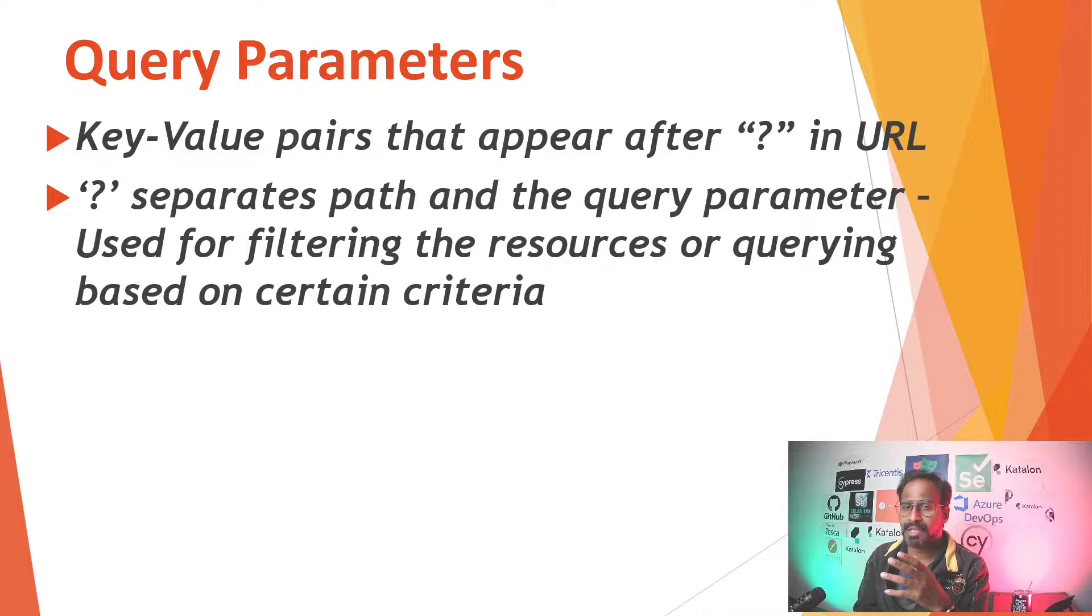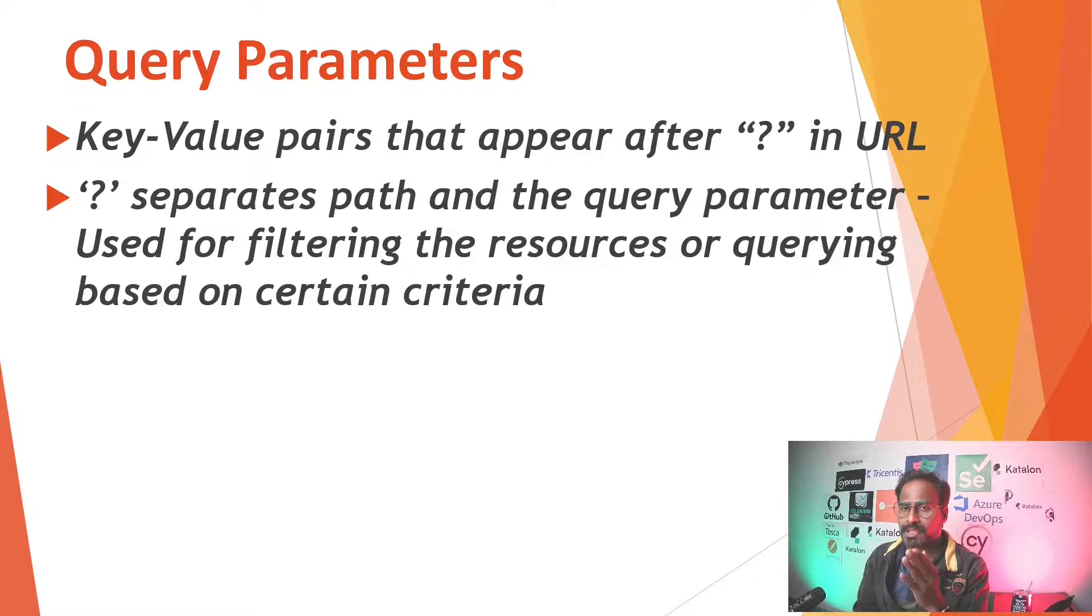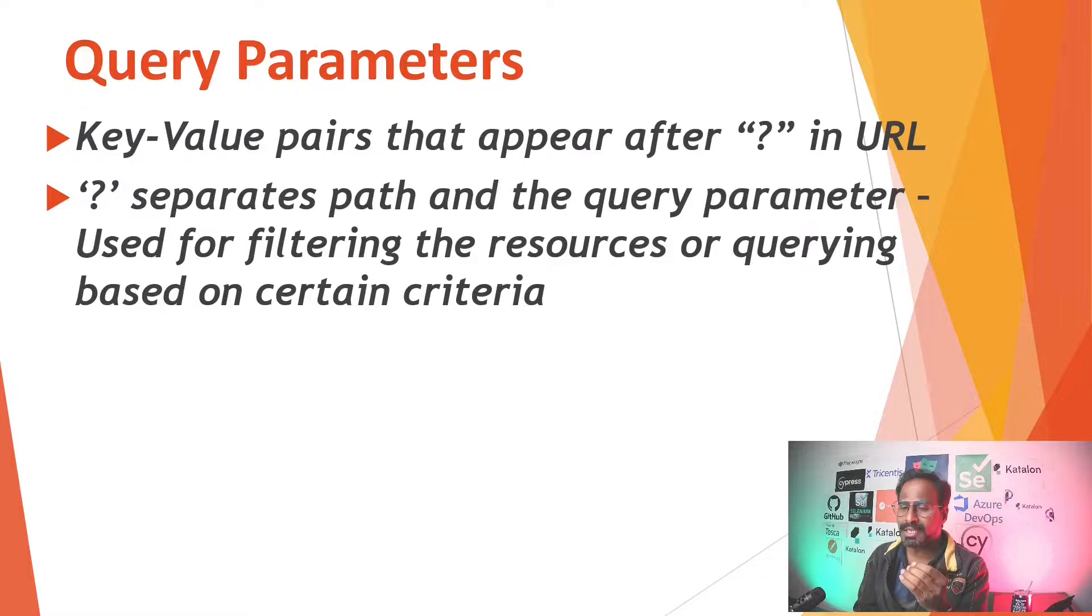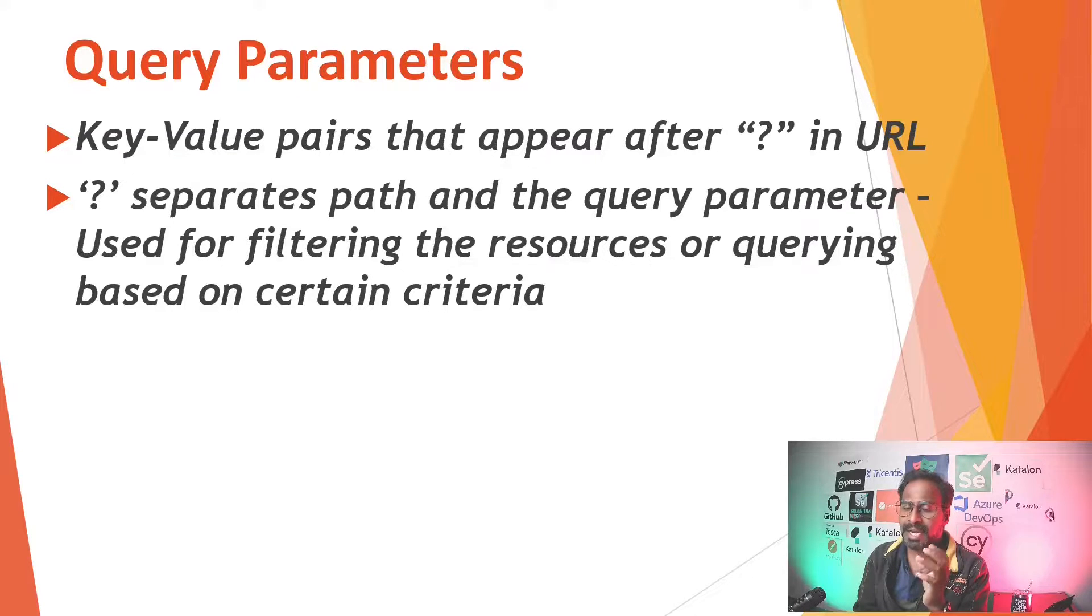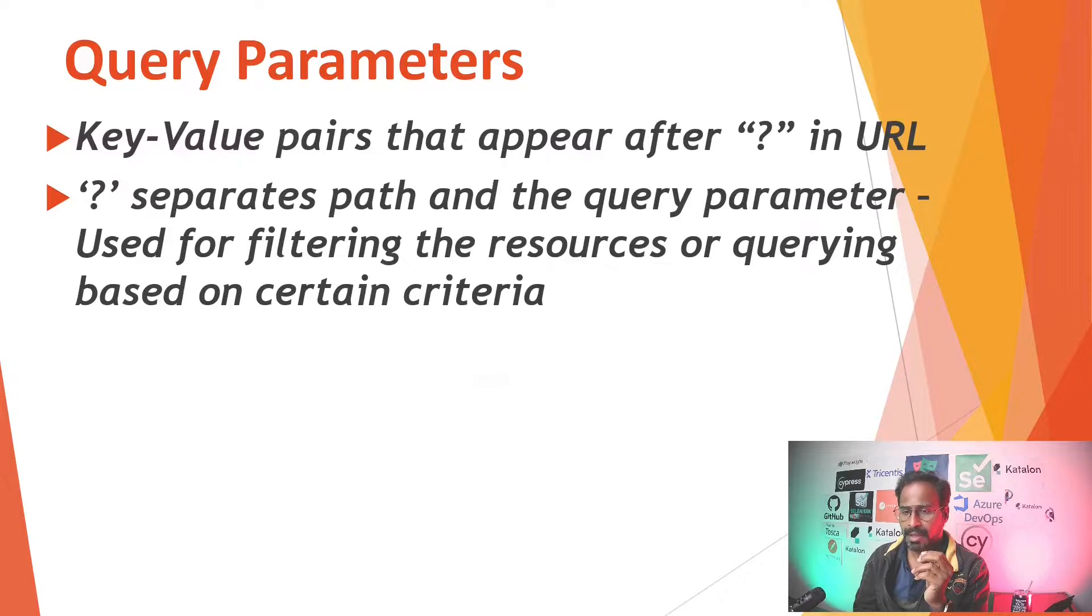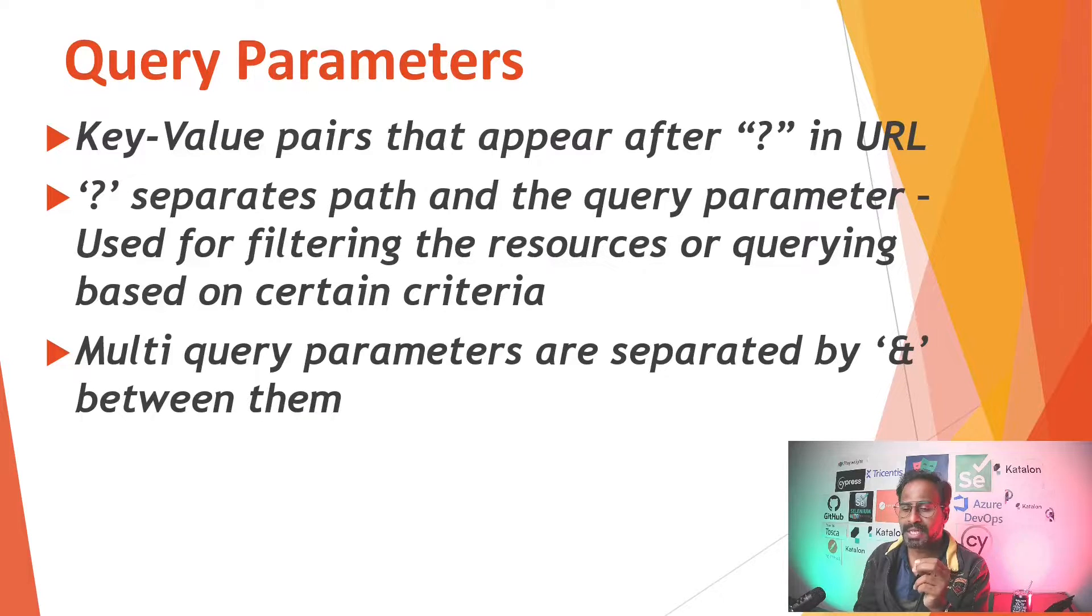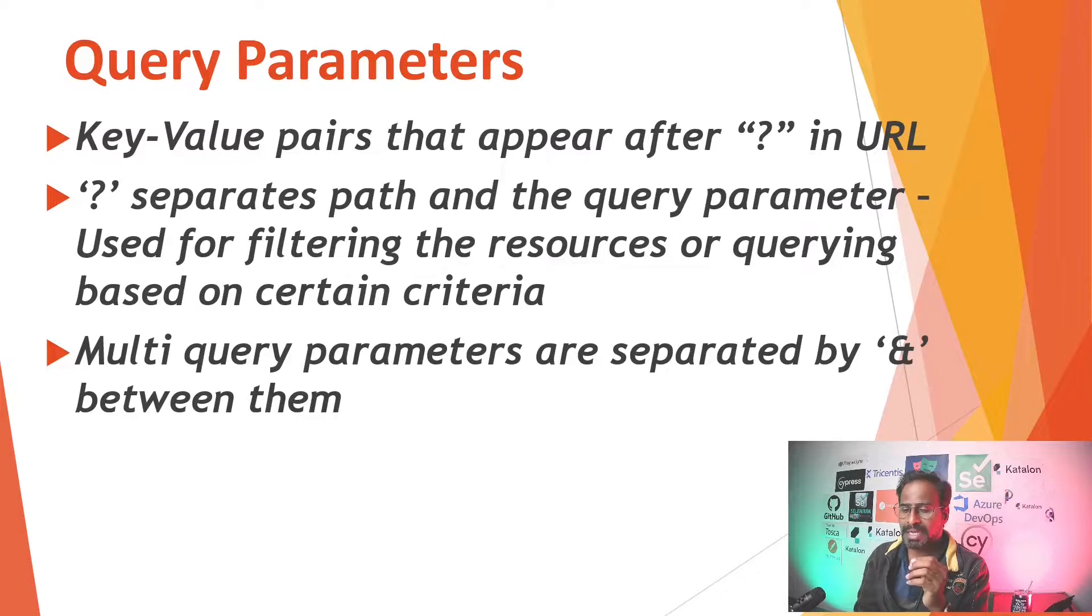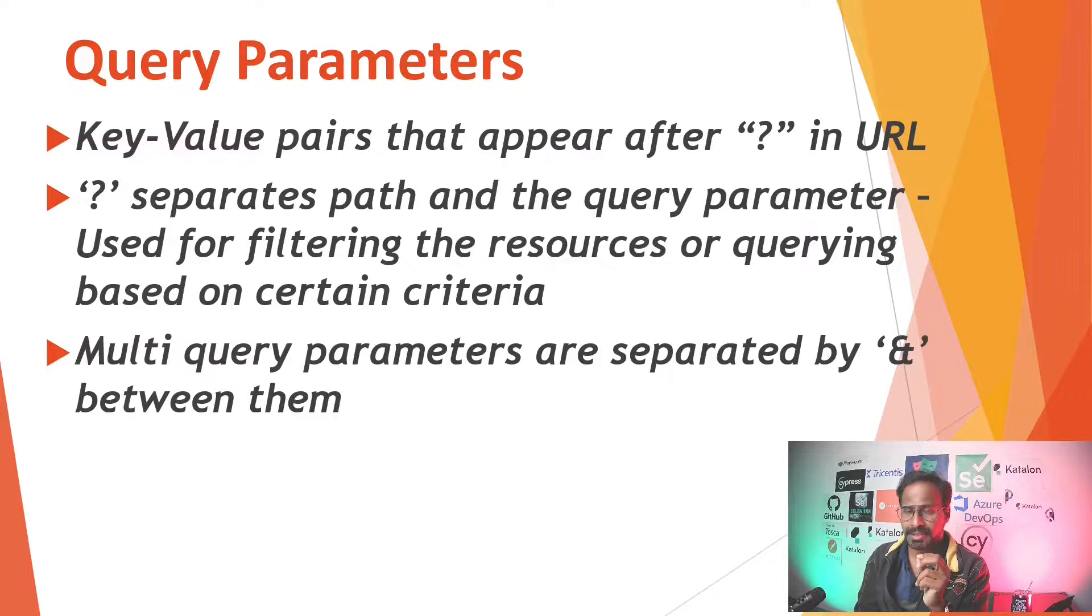Basically you can send a request message API request message and you can filter based on your certain criteria. And how can you do multi query parameters? Multi query parameters are separated by ampersand between them.